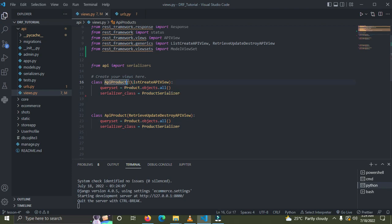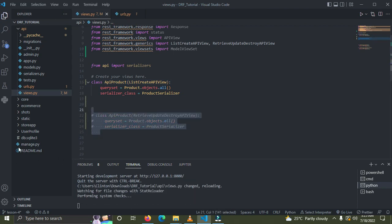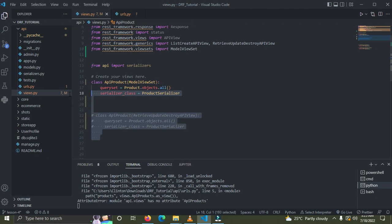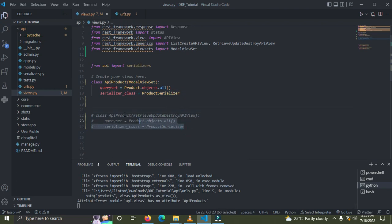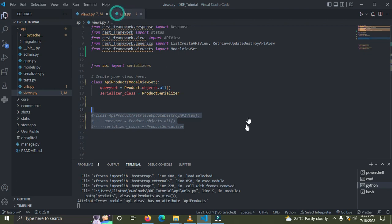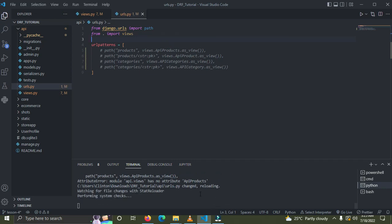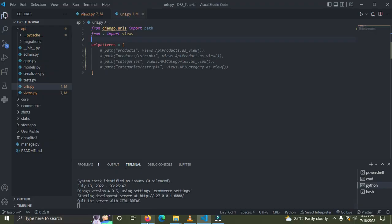We'll rename the class to ProductsViewSet and have it inherit from ModelViewSet. We'll comment out the second function since the ModelViewSet now covers both the listing/creating function and the retrieve/update/delete function. Then we'll go down to the URLs file and comment out the existing URL patterns for now.